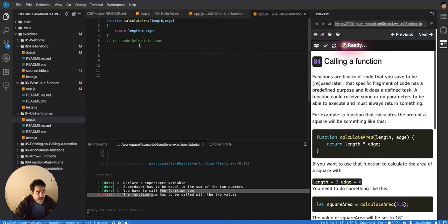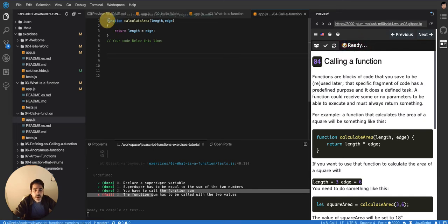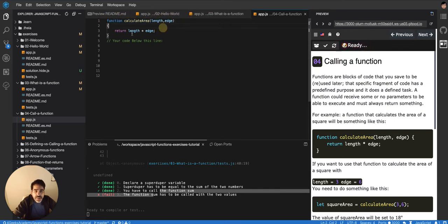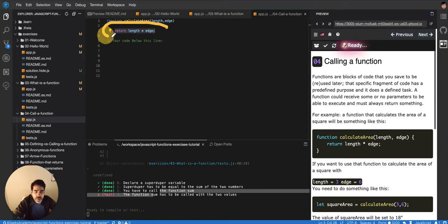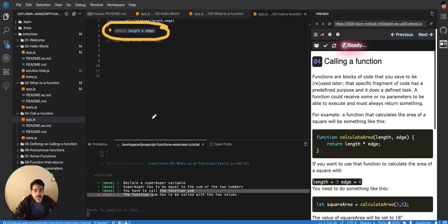So, like we said in the first exercise, a function is a block of code. Basically, this particular block of code here, let me see if I can highlight it in yellow. Yeah, this code right here, it's what we're going to be wrapping in a function.